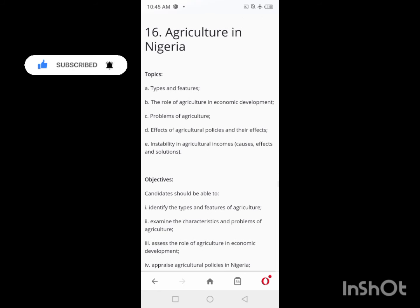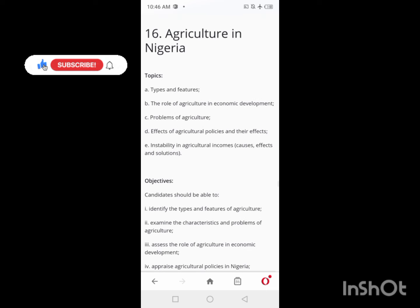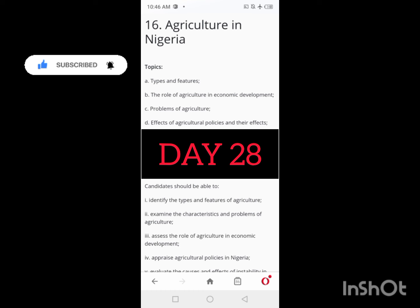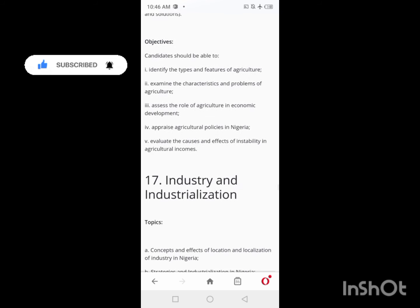On Day 28, you'll be looking at Agriculture in Nigeria — a short, brief, and interesting topic. Take your time to cover everything listed for Day 28. I'll be making the videos as short as possible, so take a pen and write down what to cover each day.